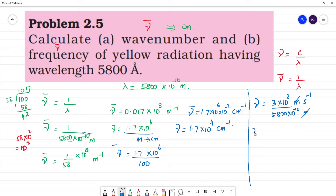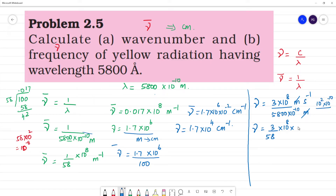Meter and meter cancel out. So nu is equal to 3 by 58 into 10 to the power 8 into 10 squared, since 10 to the power minus 10 gives 10 squared in the numerator. So 10 to the power minus 8 cancels with 10 to the power plus 8, giving nu equal to 3 by 58.